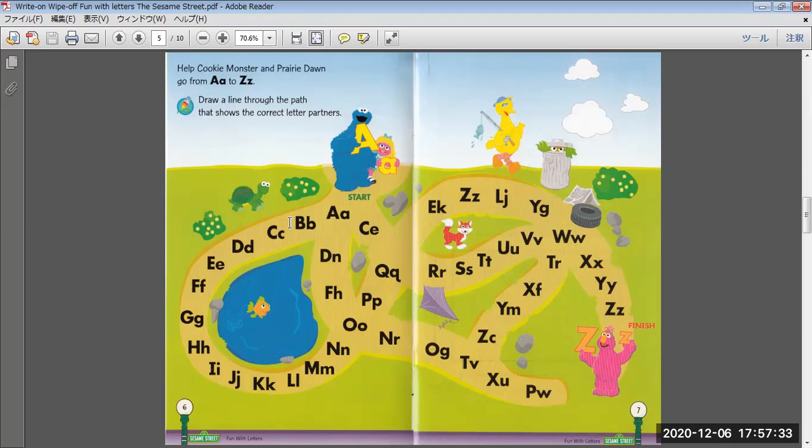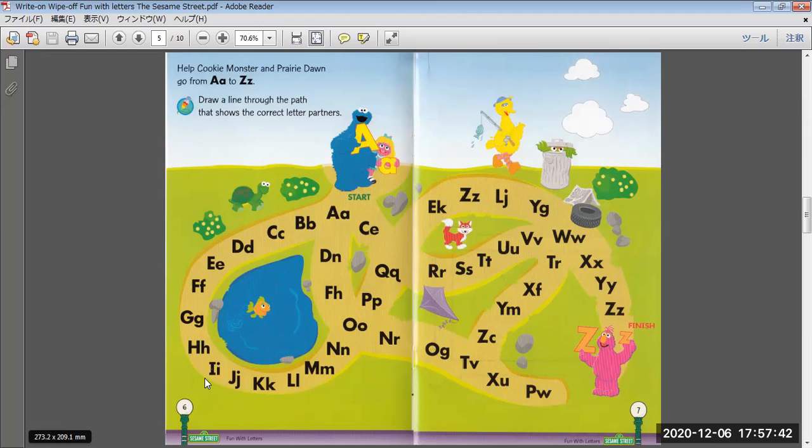A, A, B, B, C, C, D, D, E, E, F, F, G, G, H, H, I, I, J, J, K, K, L, L, M, M.